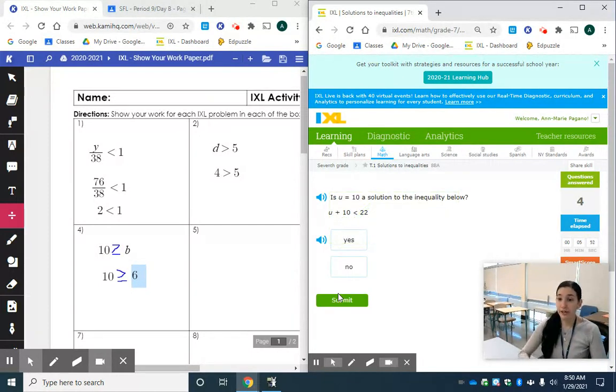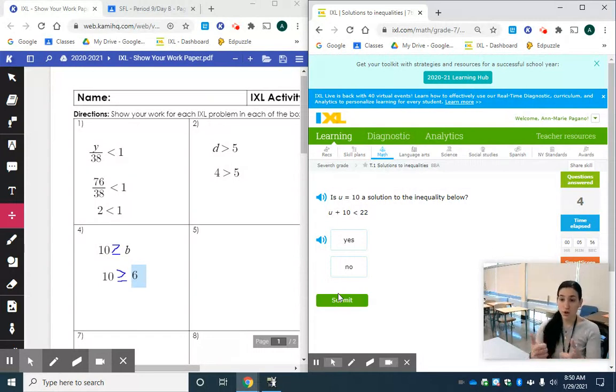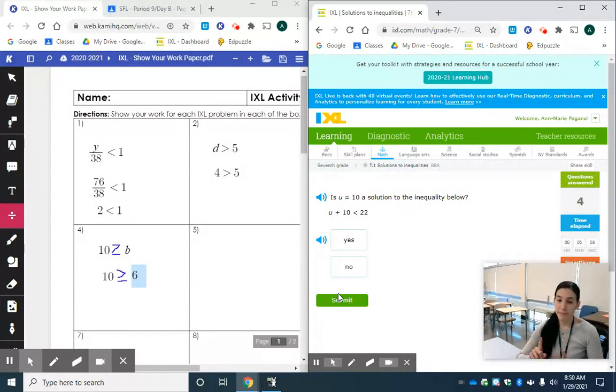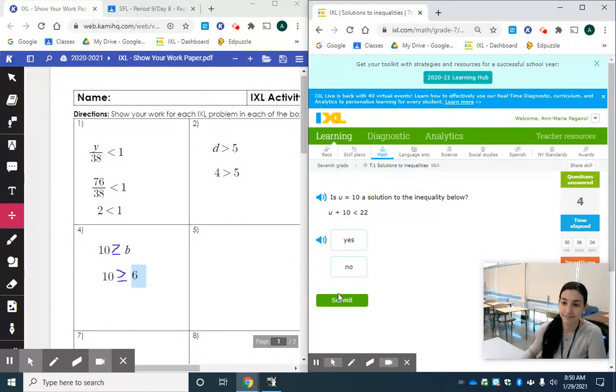All right. So, make sure if you need to show your work, you show your work. If you don't need to show your work, go for it. Do an awesome job. Make sure you get that smart score of 80 before you click mark as done or turn in on Google Classroom. Bye.